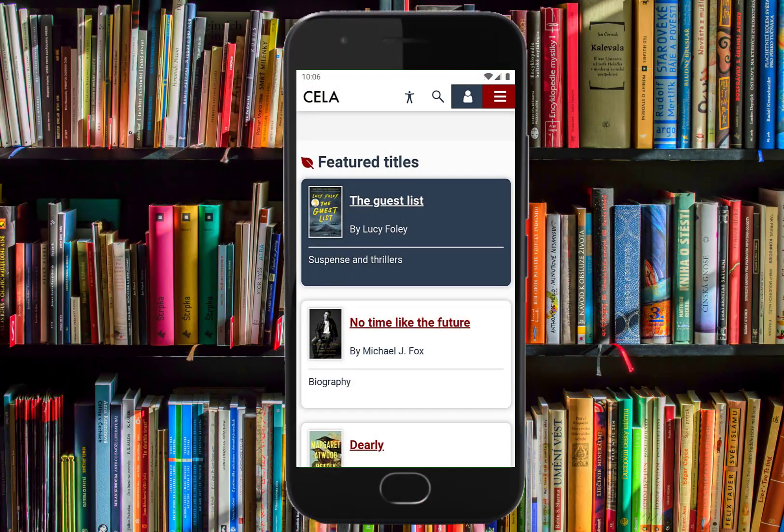In this video, you will learn how to get direct-to-player books and magazines from CELA's website. Instructions for JAWS, NVDA, and VoiceOver on iPhone and iPad will be included.